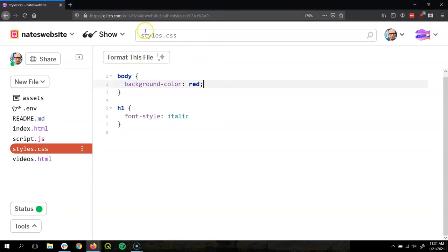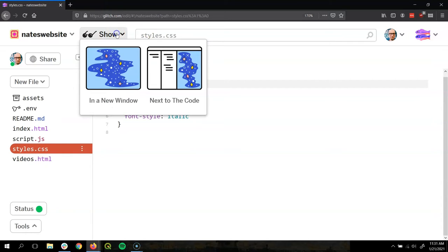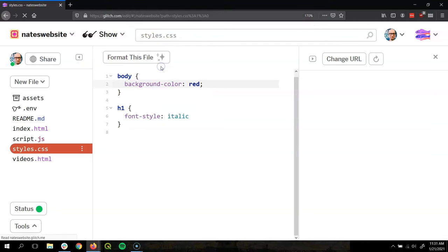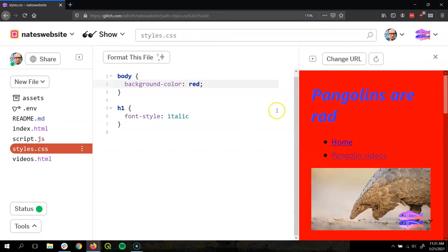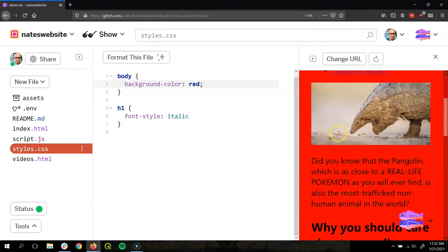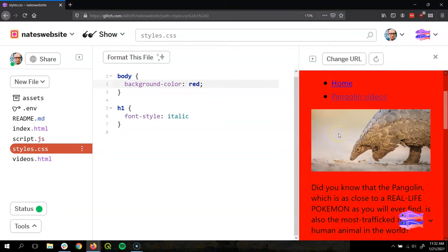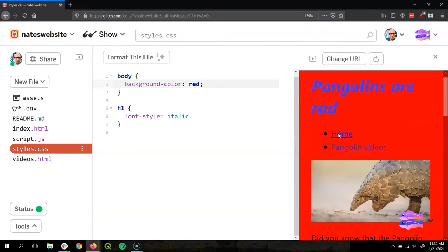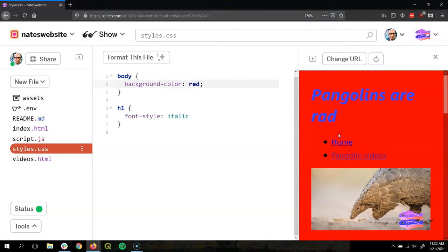So let's check it out. Go to show next to code. There's a very red background. But it would be helpful to know a little bit more about how color works so we can pick the right color for your website.